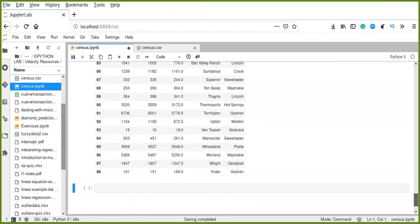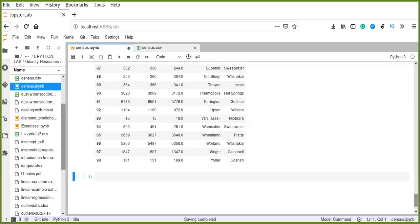Now we have converted our data into structured formats, so it is ready for training machine learning models and pipelines and further analysis. This is all about today's video tutorial — like, share, and subscribe to my YouTube channel. You can ask questions in the comment box or in the Telegram channel — I'll put the link in the description box. Thanks for watching.